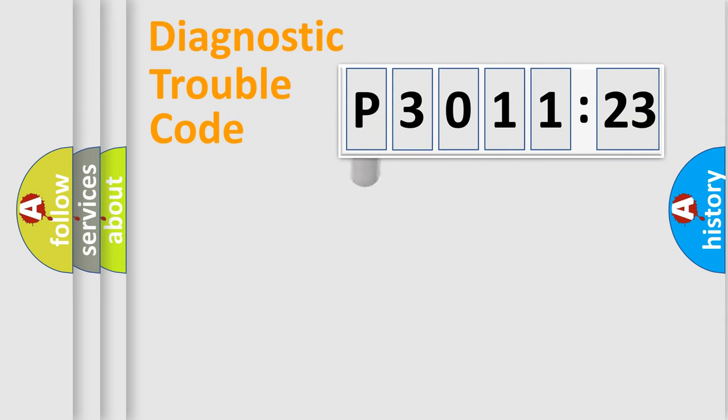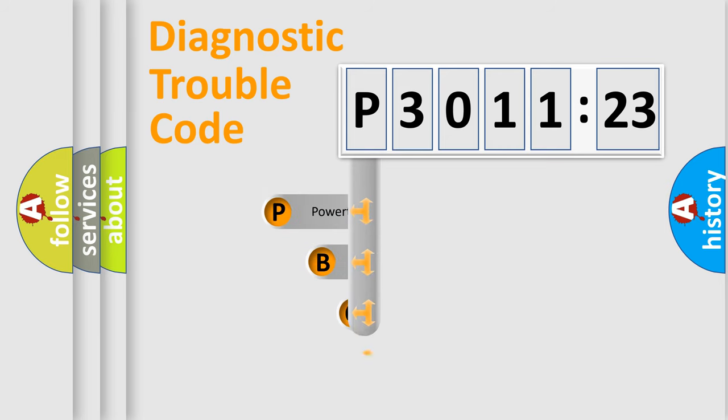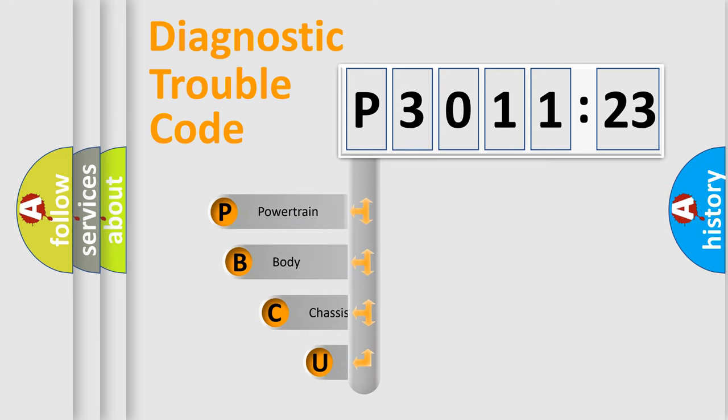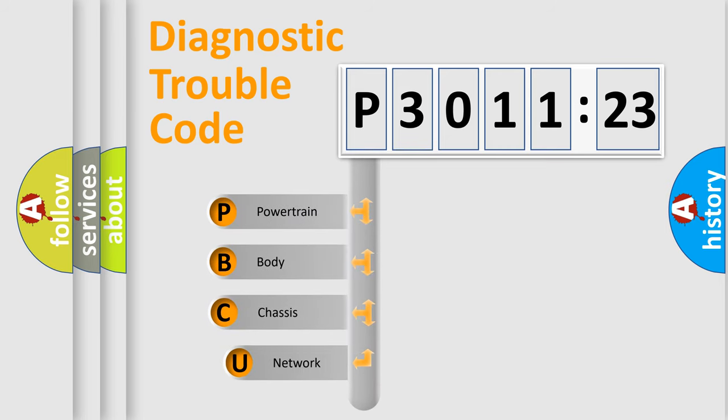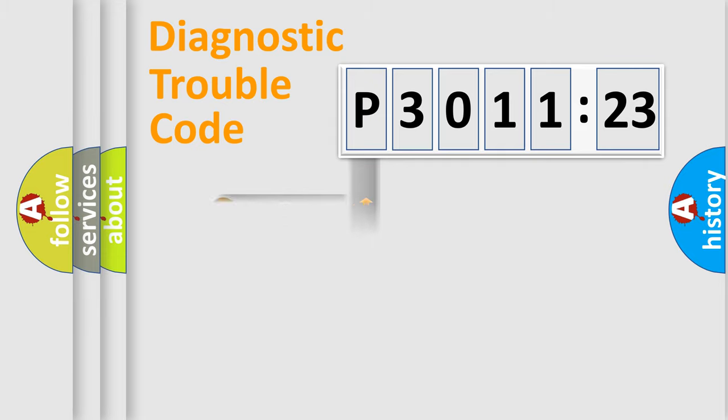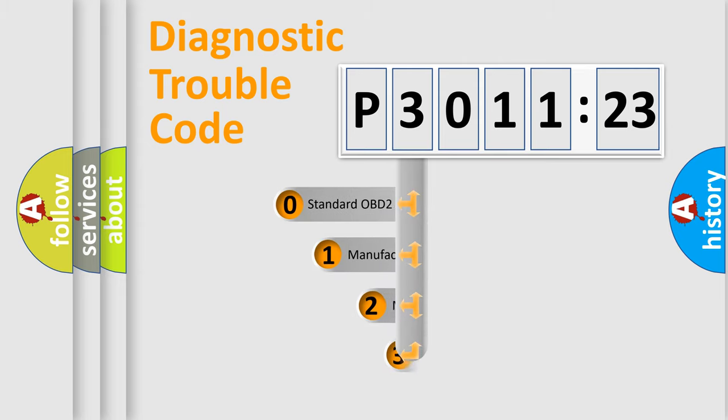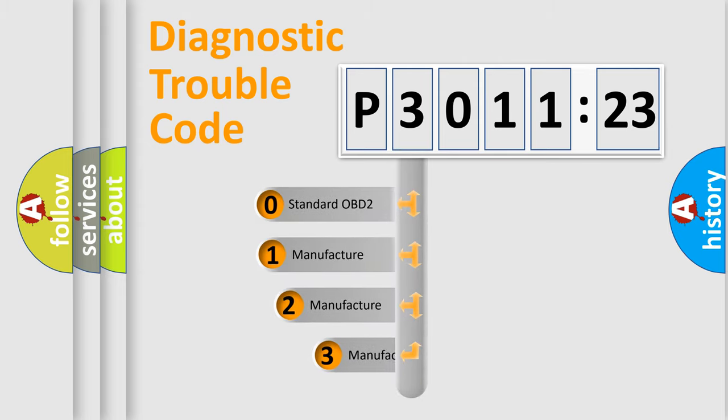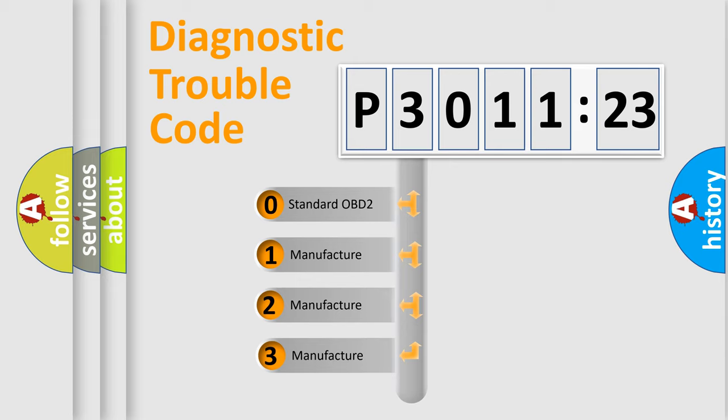First, let's look at the history of diagnostic fault code composition according to the OBD2 protocol, which is unified for all automakers since 2000. We divide the electric system of automobile into four basic units: Powertrain, Body, Chassis, Network. This distribution is defined in the first character code.